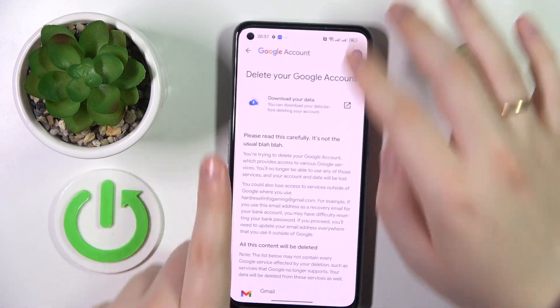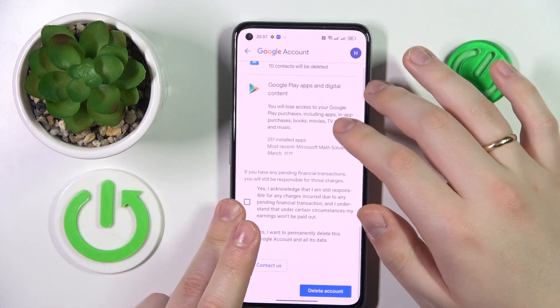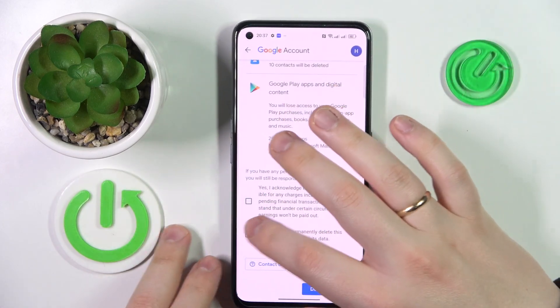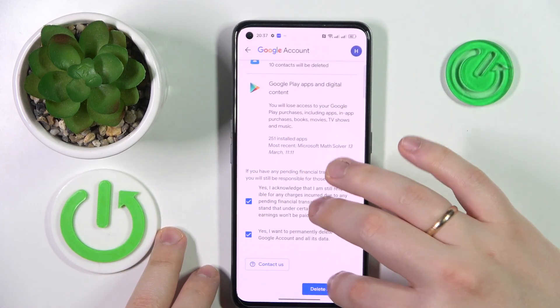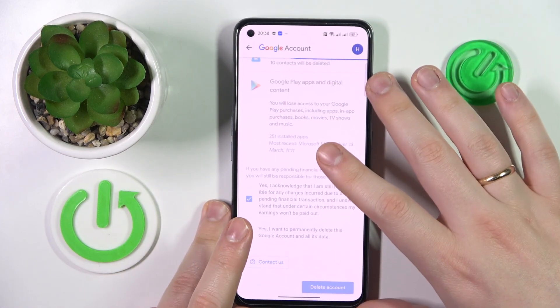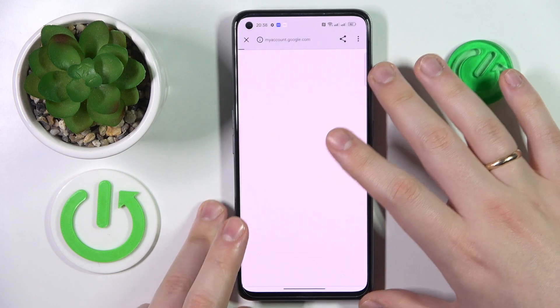On this page you've got to scroll all the way down, check those two boxes, and tap the Delete Account button.